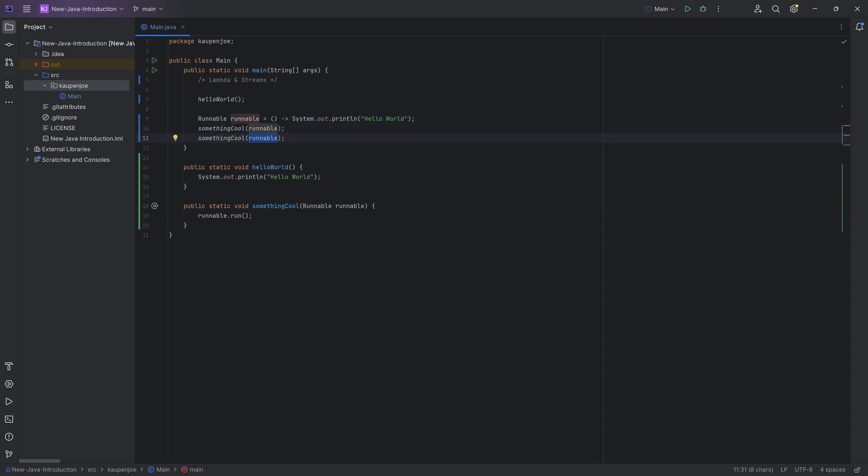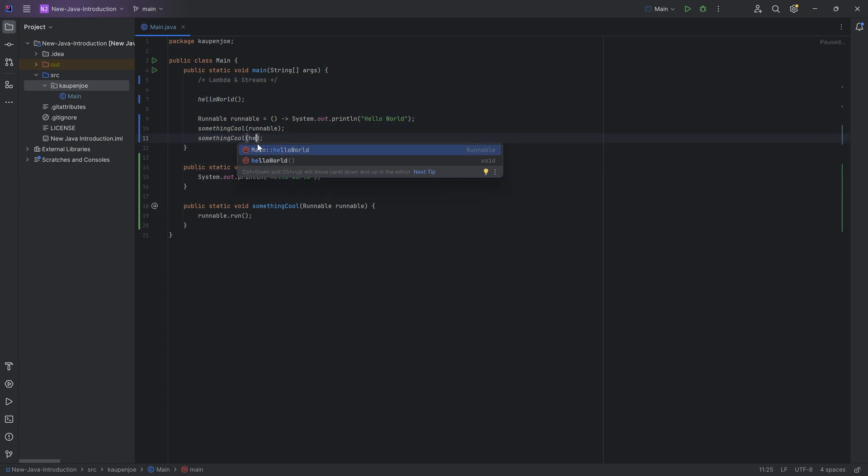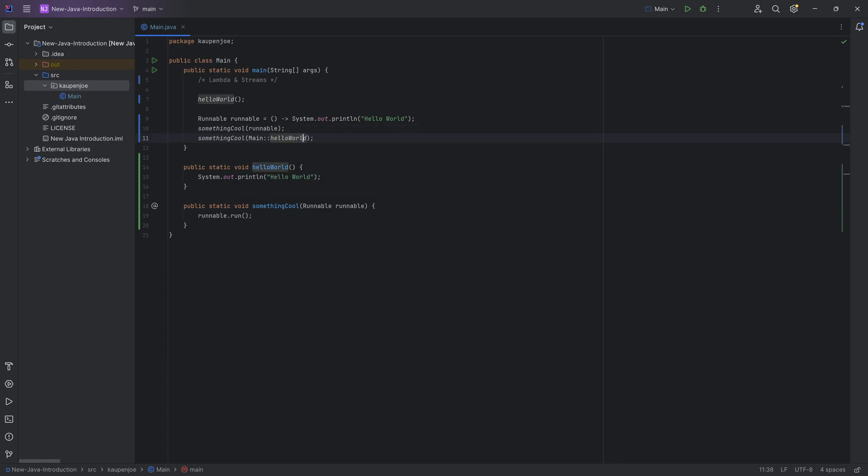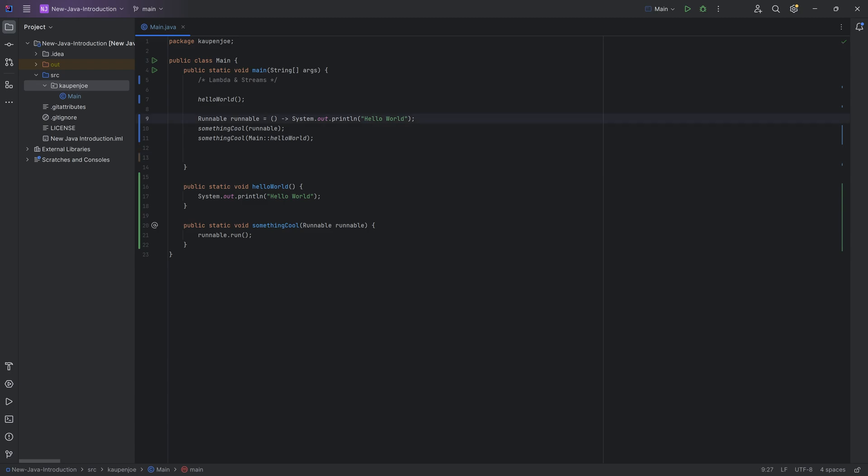But this is not all I can do, because instead of just using this runnable, I can also use this hello world, because when I start typing this, you can see it says main colon colon hello world, and it sort of converts the method into a runnable, because a runnable is something that doesn't take any parameters, and it doesn't return anything. But you can have things that return things.